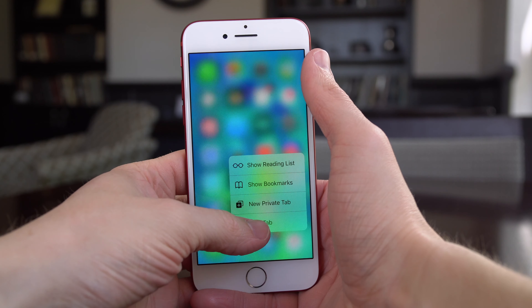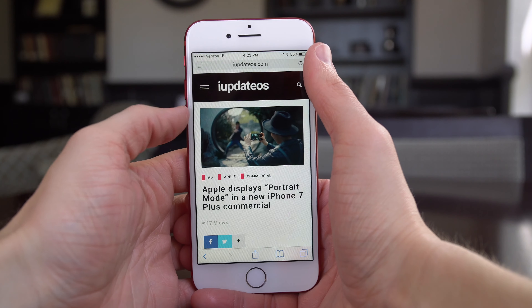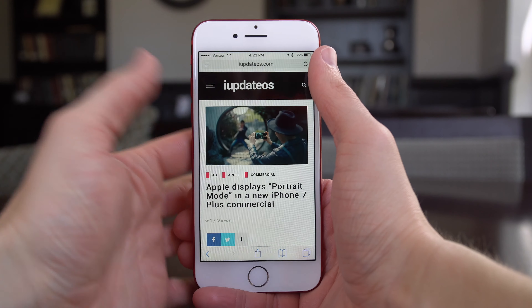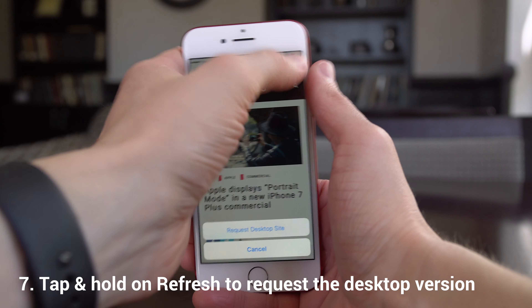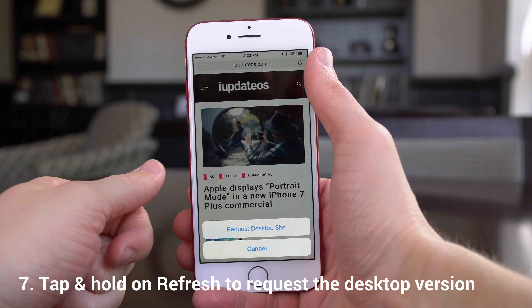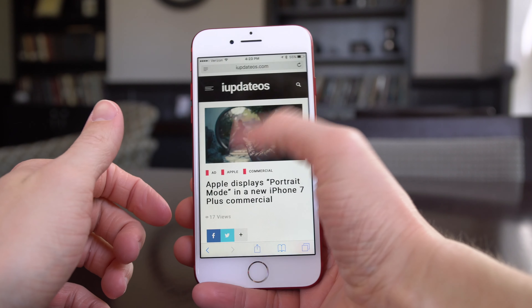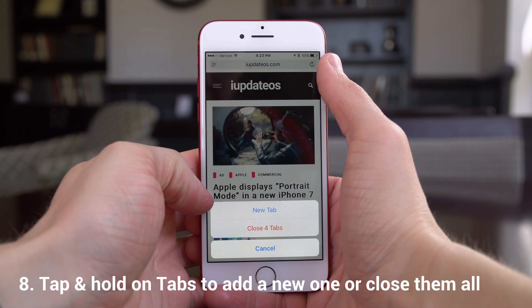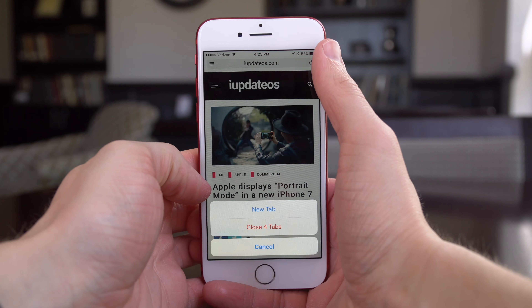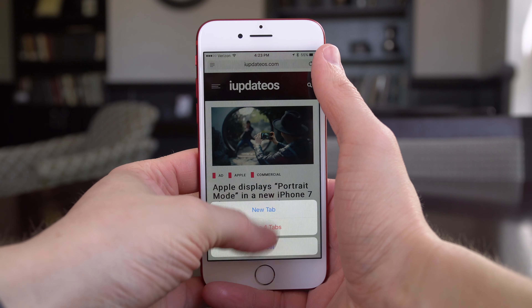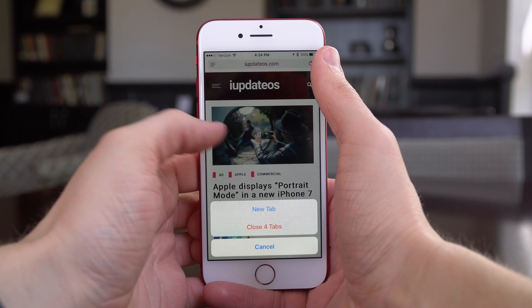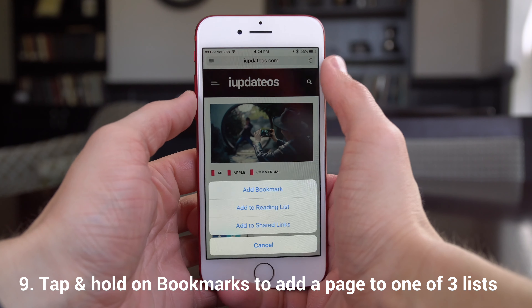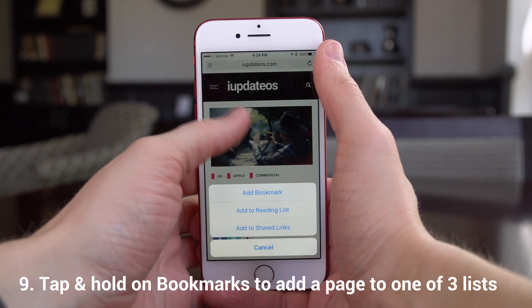Now I want to show you some hidden stuff in Safari, because a lot of this is just hiding right in front of you if you hold and tap rather than just press. For example, if you're on a regular web page and you want to see the desktop version, just tap and hold on refresh and you get a pop-up near the bottom of your screen asking if you want to request the desktop version of that site. Or if you tap and hold on the tabs button in the bottom right-hand corner, not only do you have the option to create a new tab, you can also close all tabs you already have open. And if you tap and hold on the bookmarks icon, you have the option to add a bookmark, add to your reading list, or add to shared links.